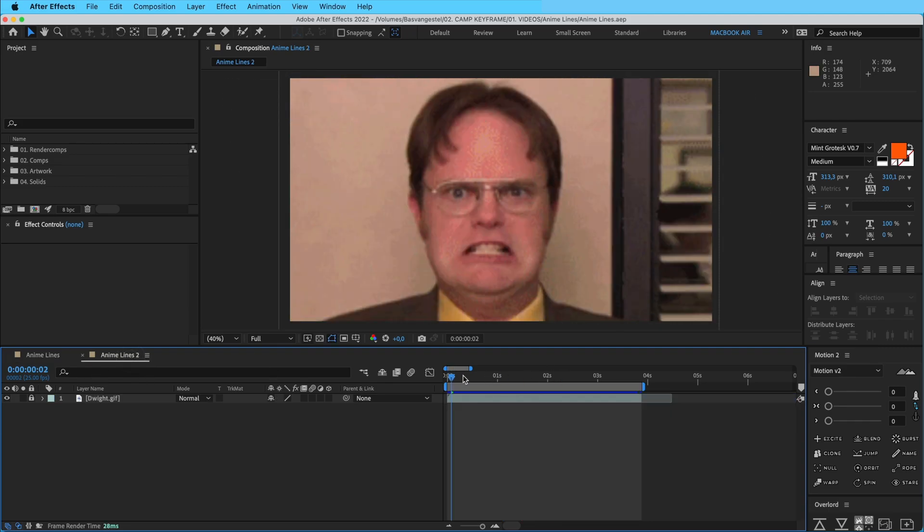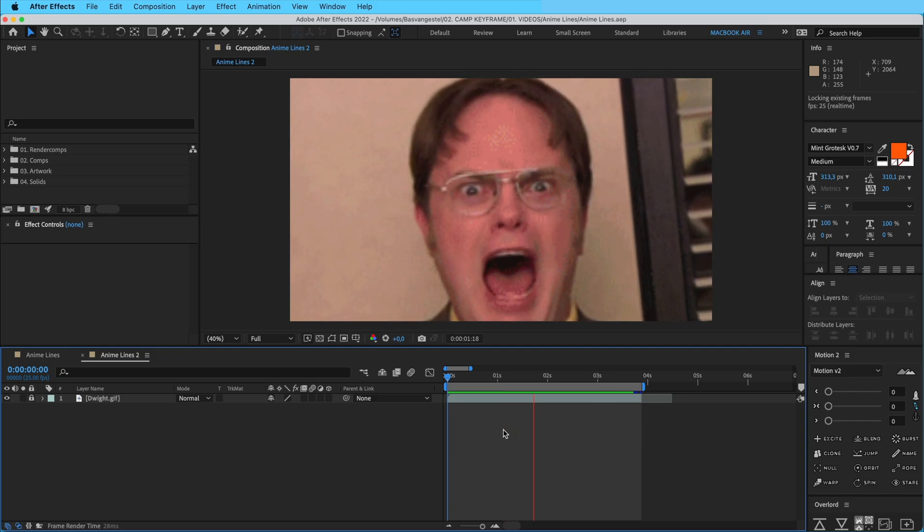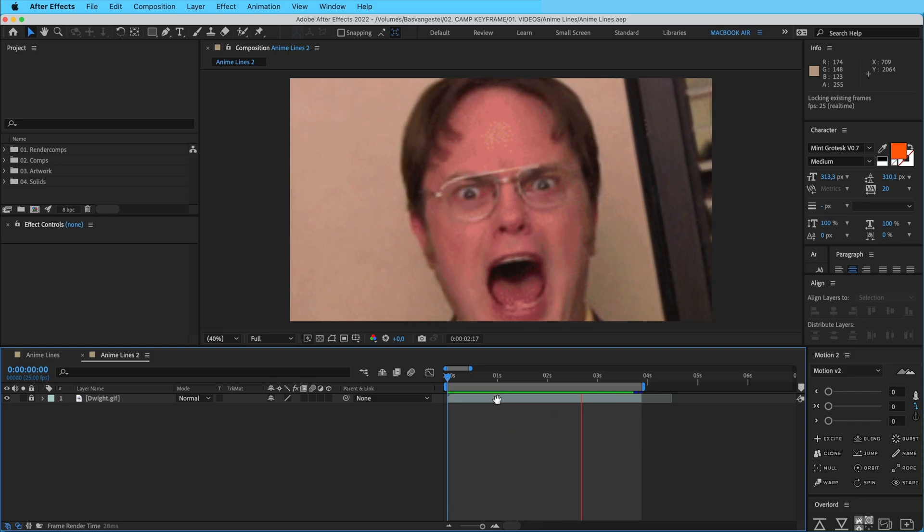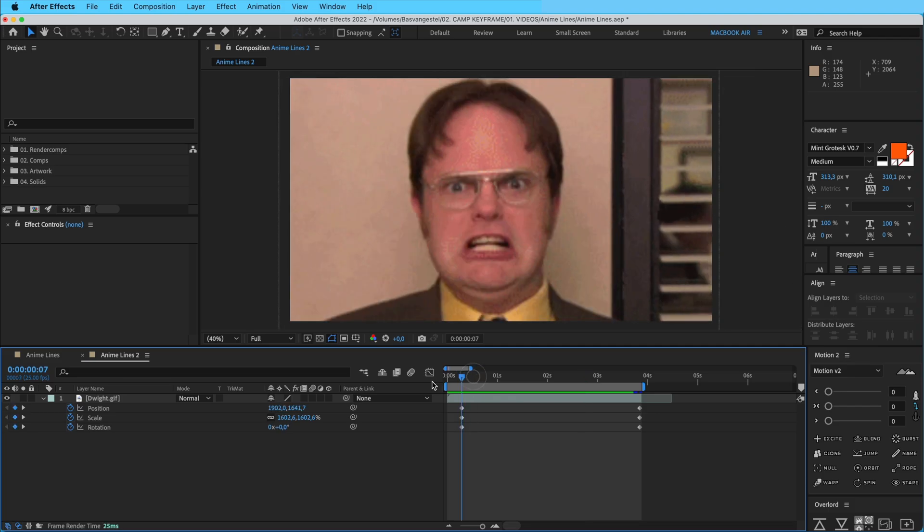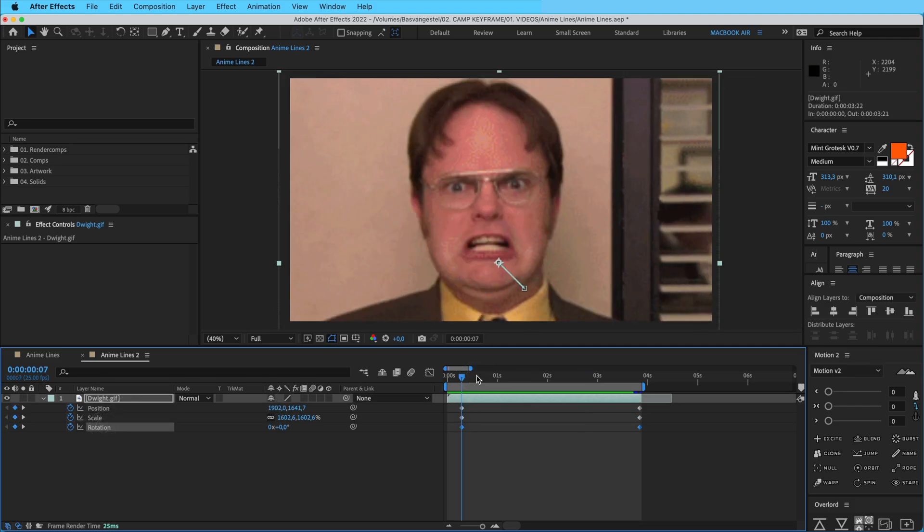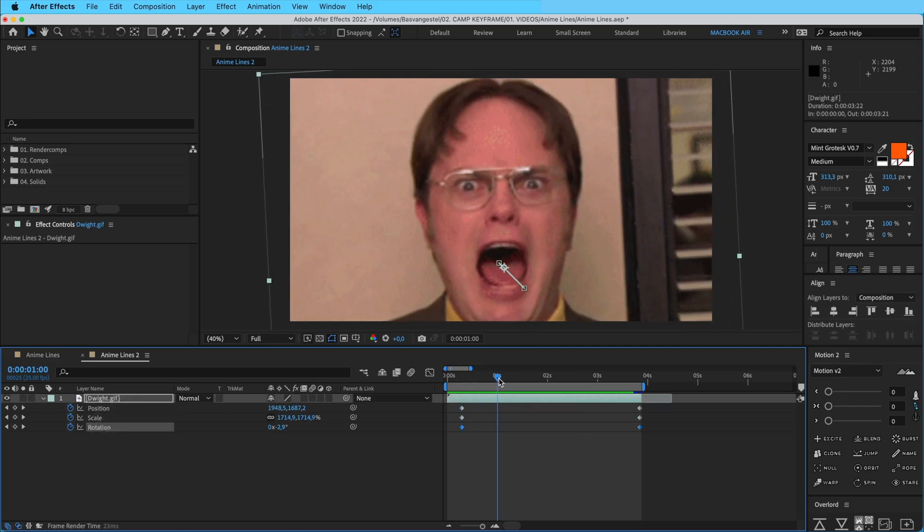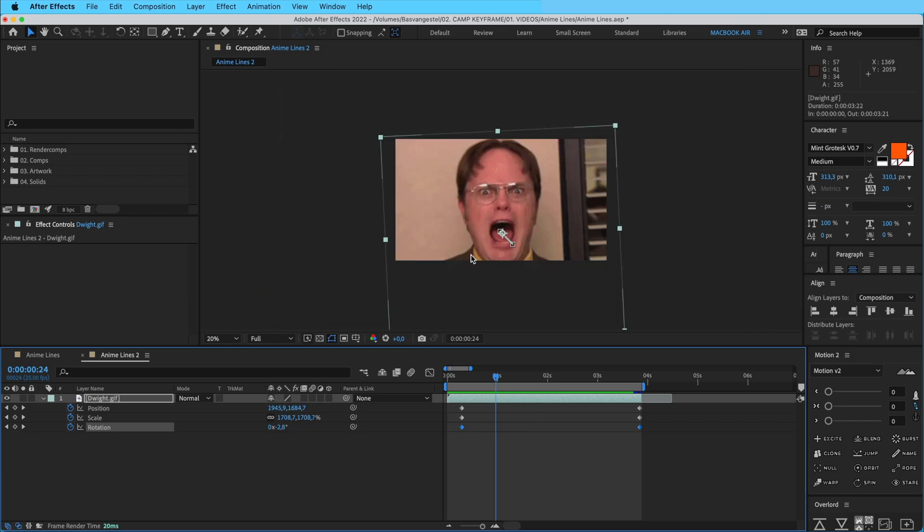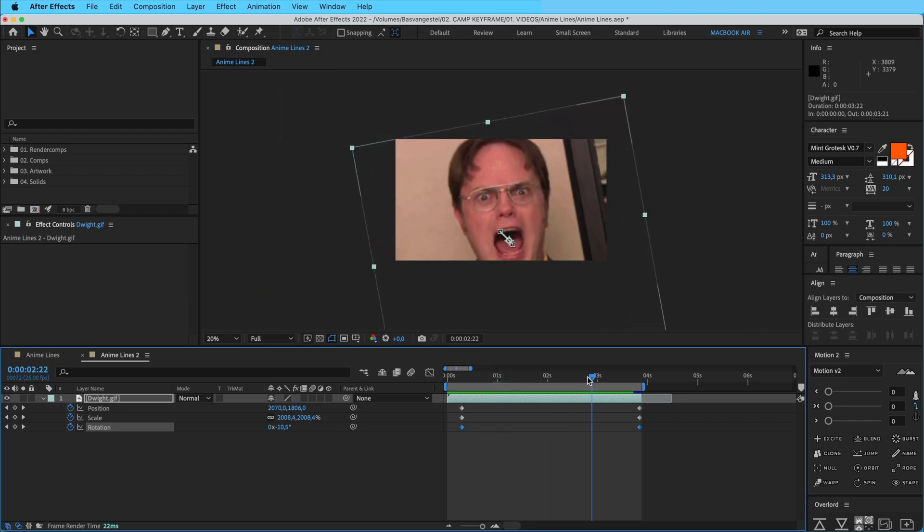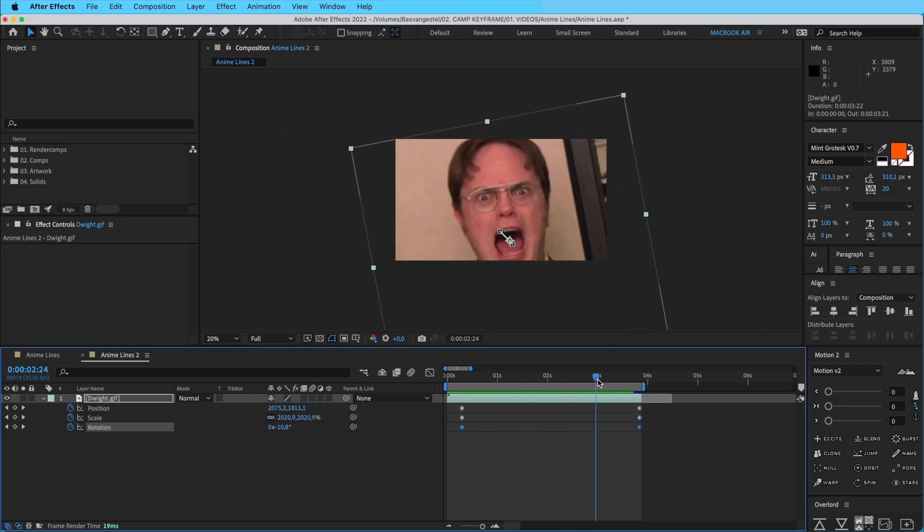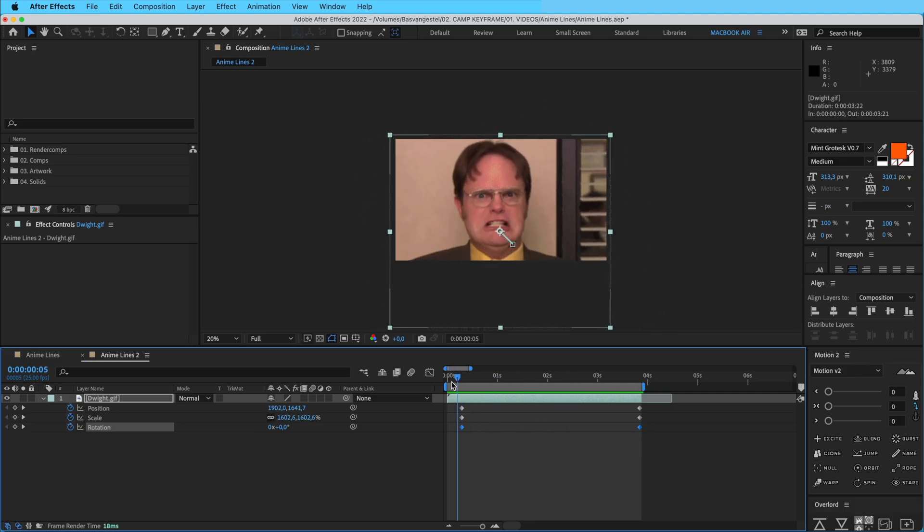So we're going to start off with a clean composition. We have the GIF file here, which I've given a little bit of animation. If I open it up and press U, you can see that we have the position, scale, and rotation keyframed. It rotates, zooms out, scales in, and positions so it keeps it in the middle. That's an extra little effect there.